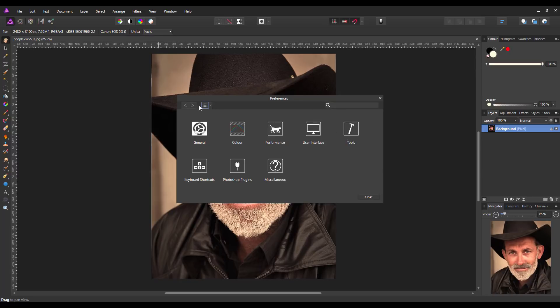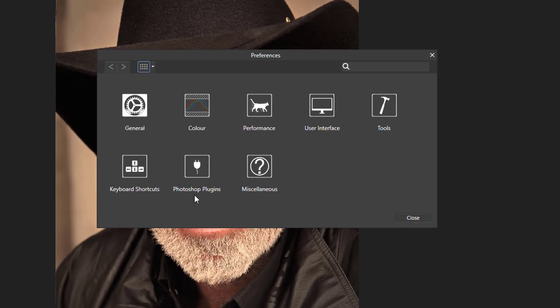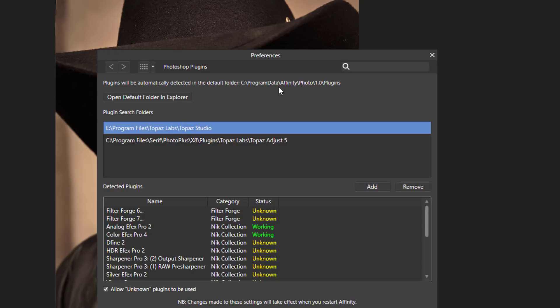And it will open up the Preferences panel and one of the options here is Photoshop Plugin. Now on my PC at least, the default folder for plugins is C Program Data Affinity Photo 1 Plugins. So you could put the program into that folder or whatever the default program folder is on your computer.